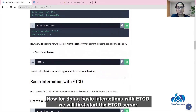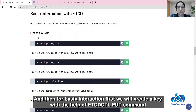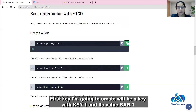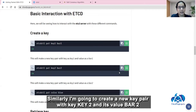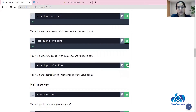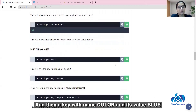For basic interaction with etcd, we will first start the etcd server and then create keys using the etcdctl put command. I am going to create certain keys: the first key will be key1 with value bar1, then a key pair key2 with value bar2, and then a key named color with value blue.